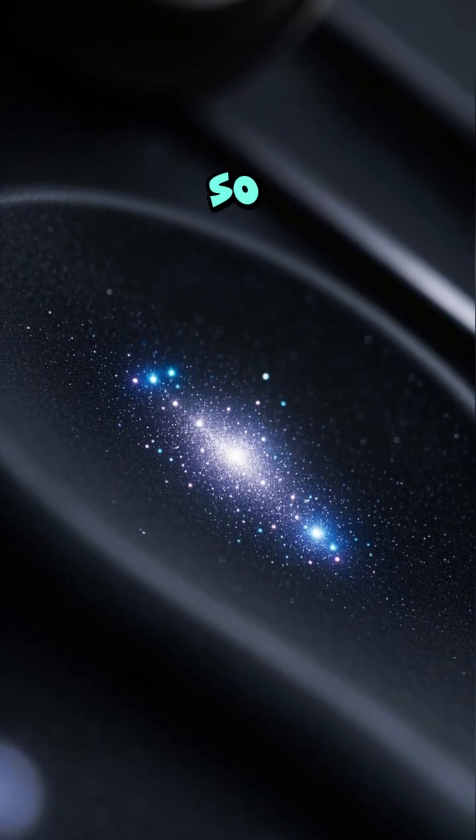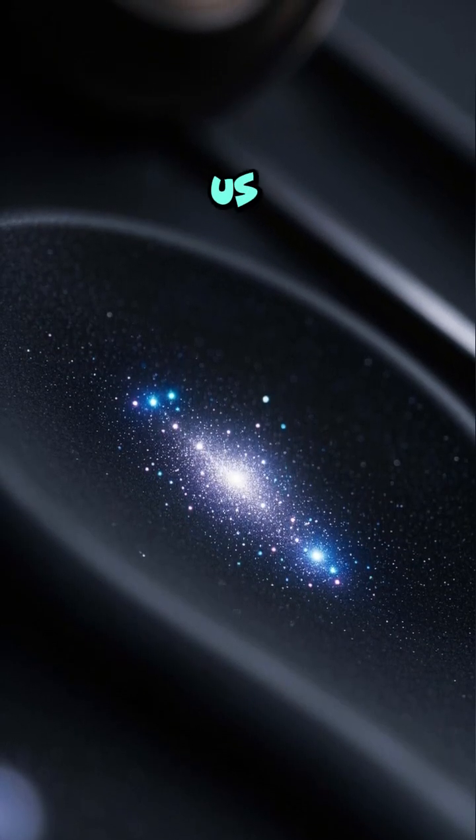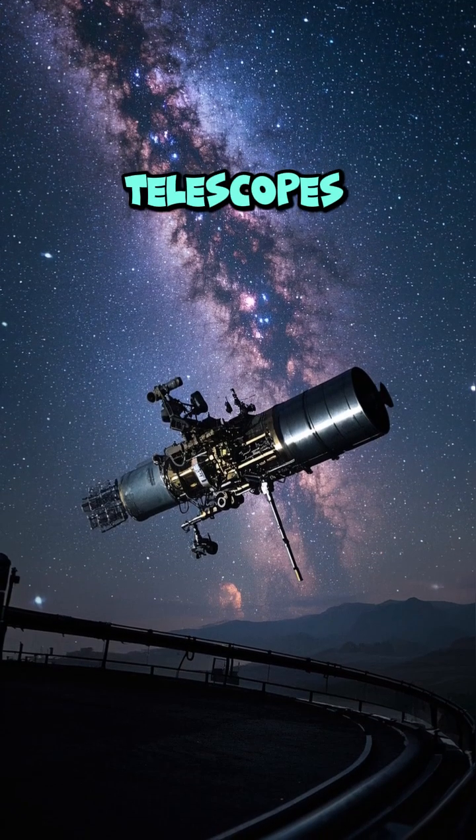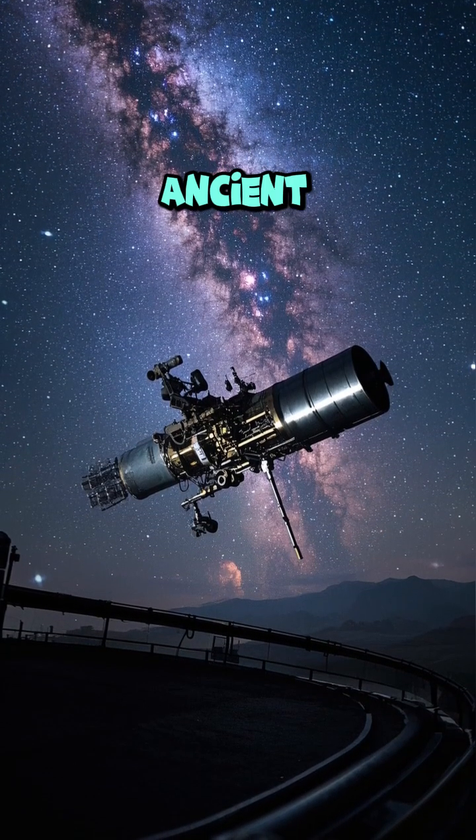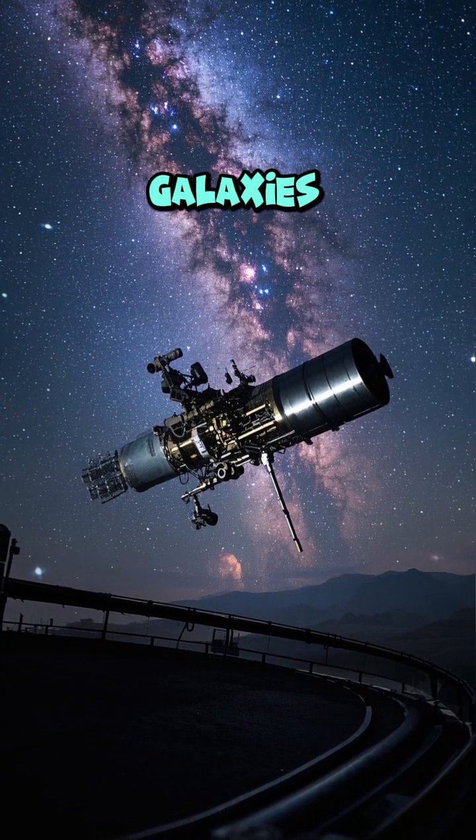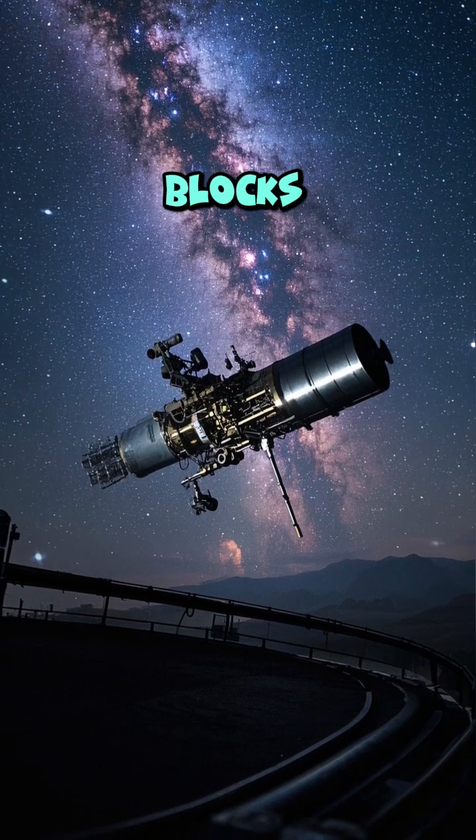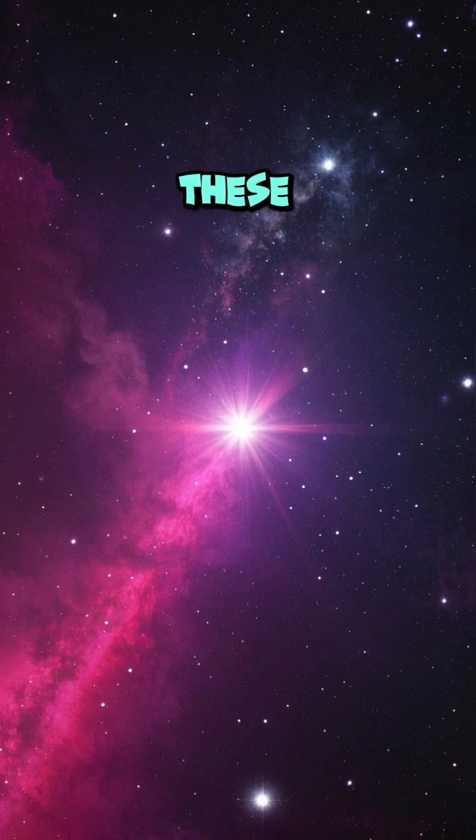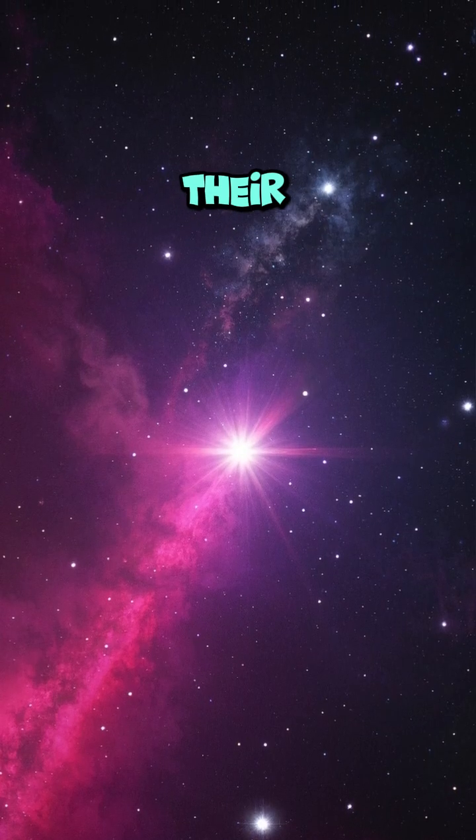They appear tiny and faint to us, but thanks to powerful telescopes like the James Webb, we can see these ancient galaxies forming the earliest building blocks of the universe.